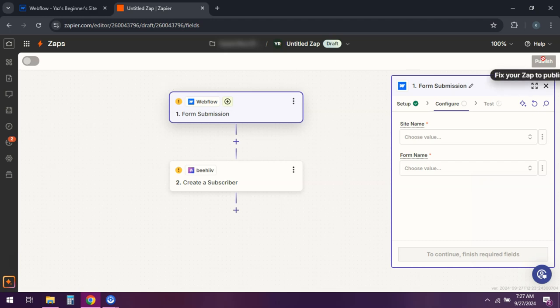Now whenever someone fills out your Webflow form they'll automatically be added to your Beehive newsletter list. And that's how you connect Webflow to Beehive using Zapier.